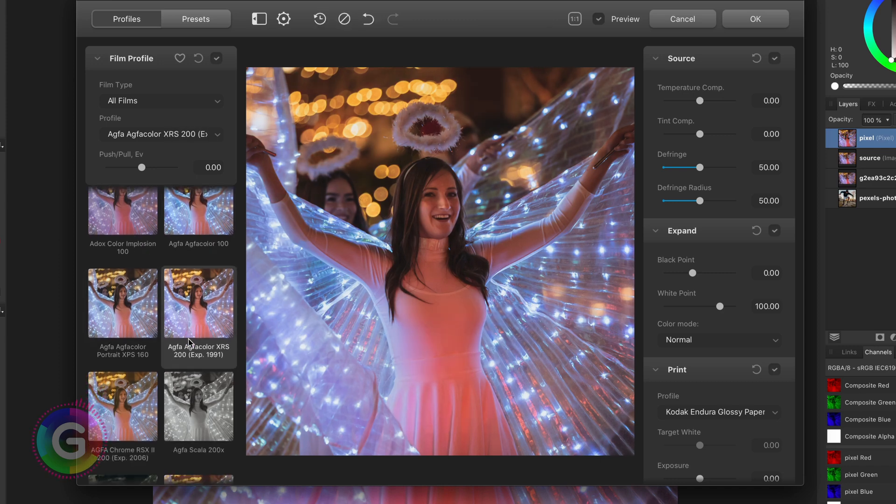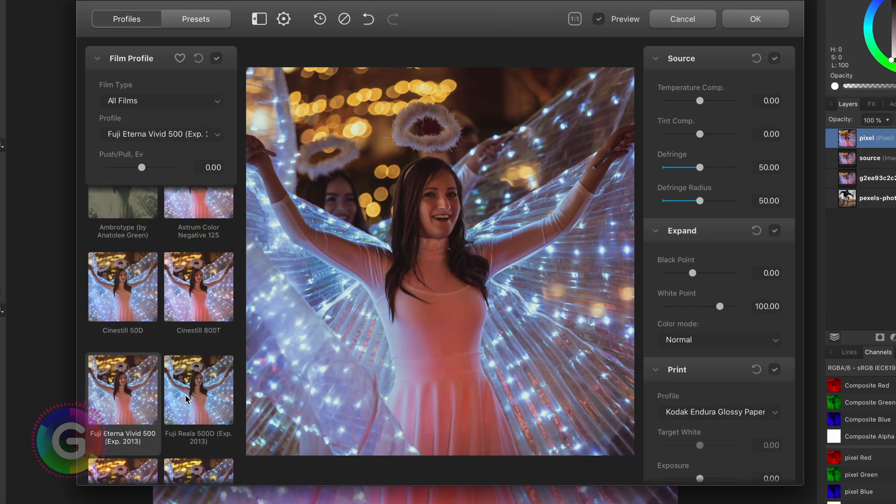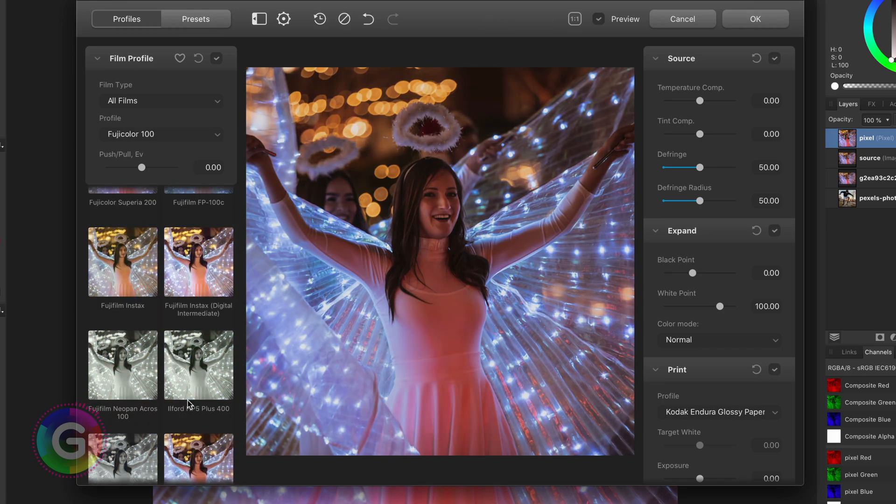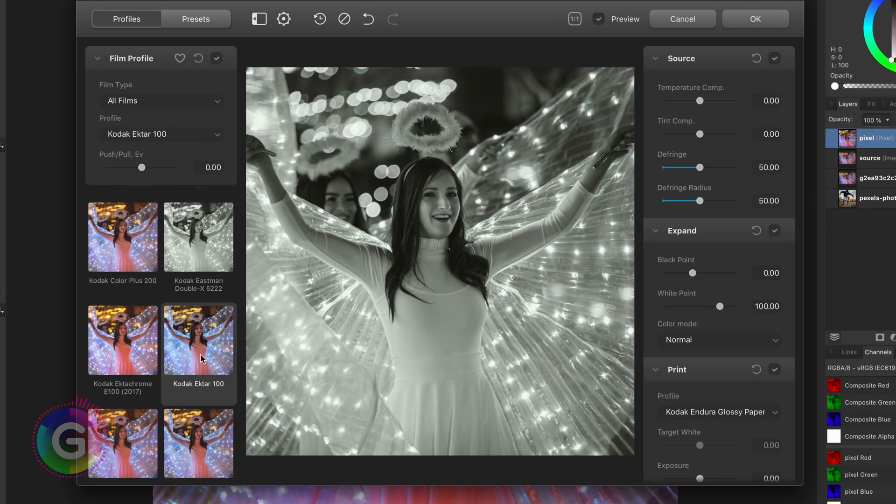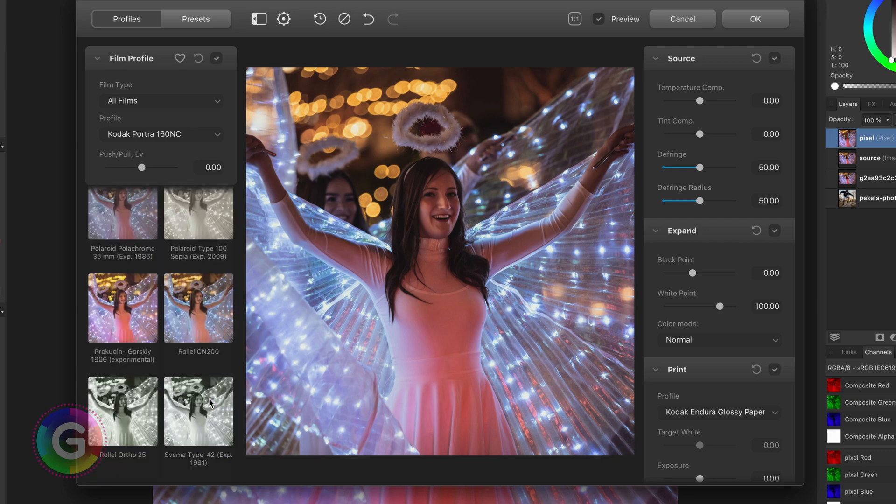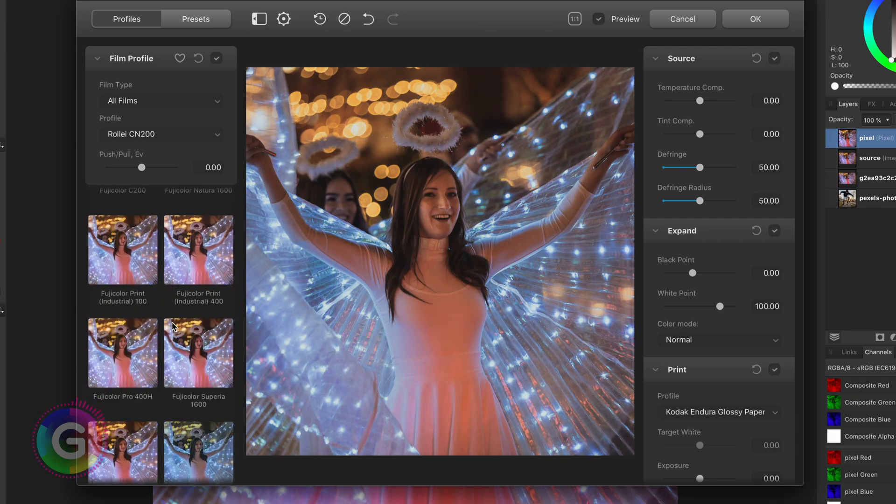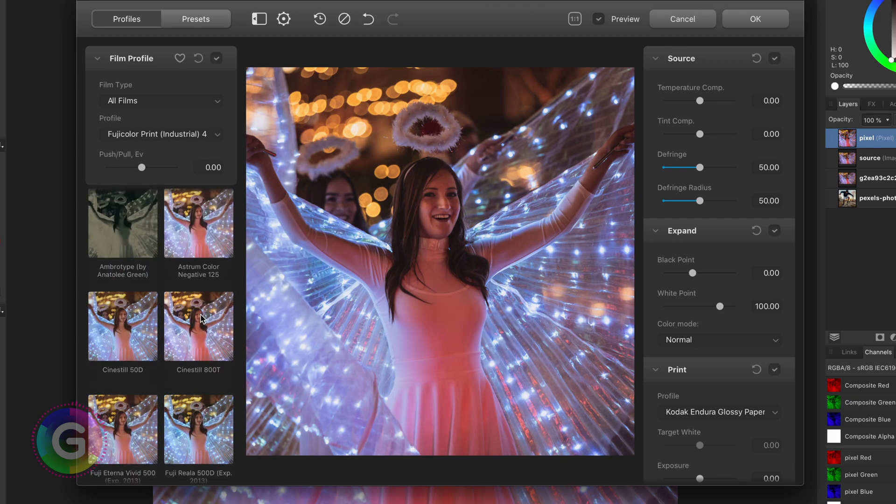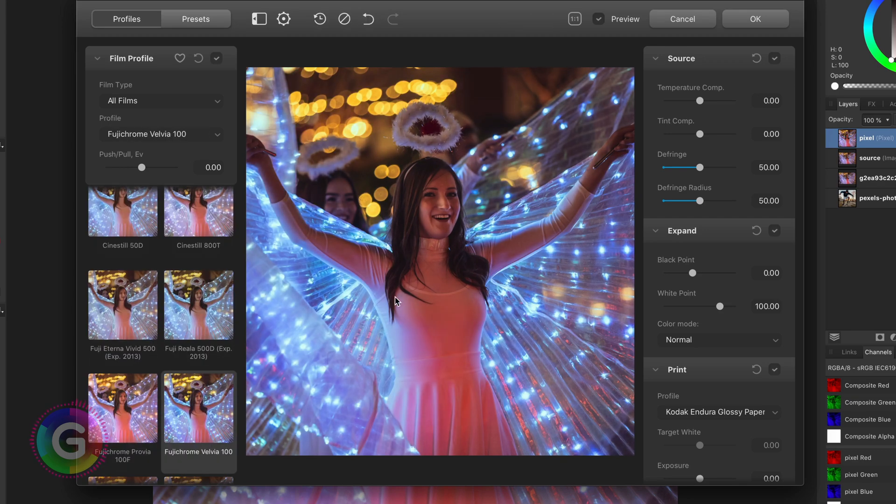I think the real power of this plugin comes to play when you start adjusting the various filter properties on the right. Let me select the film profile. This looks nice. Time to adjust some sliders and see what this plugin can do more.